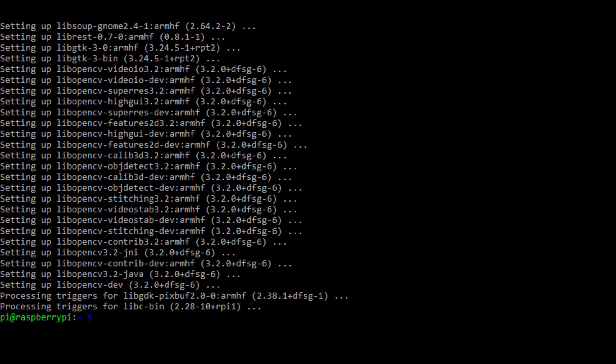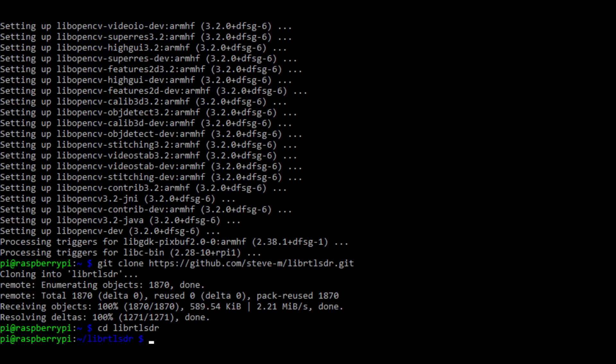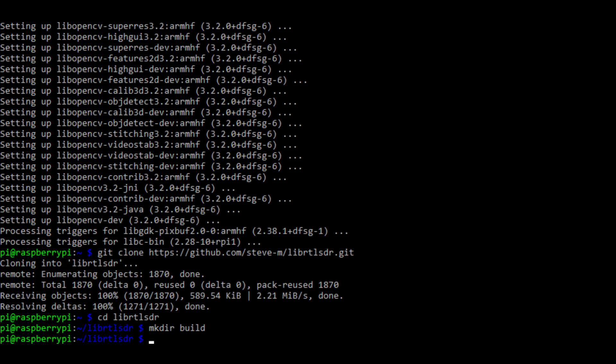The next command, which is command number four, is going to be git clone and the URL of the RTL-SDR driver. Once it's cloned, type in cd, which means change directory, we'll be using that command a lot today, and librtlsdr. Once we've changed directories into librtlsdr, we're going to type in the command to make a new folder. It's called mkdir. We're going to type in mkdir build, then we're going to change directory into the build folder.